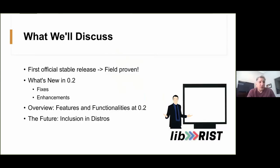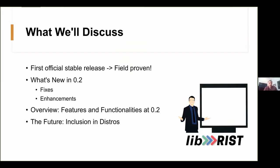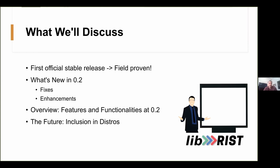So the focus of the discussion will be about what's new. 0.2 has a usual batch of fixes. It also has a few important enhancements. We'll view LibRisk's overall functionality in a demo, which will be the final part of the presentation. We'll use network emulation to create a very lossy network condition between two machines. And that will allow us to see the robustness and efficiency of LibRisk in real time.